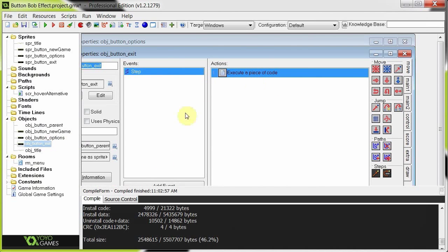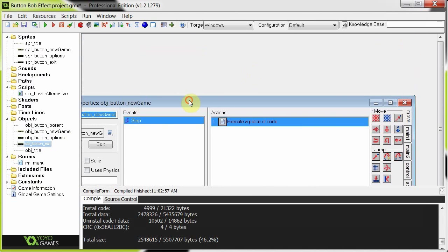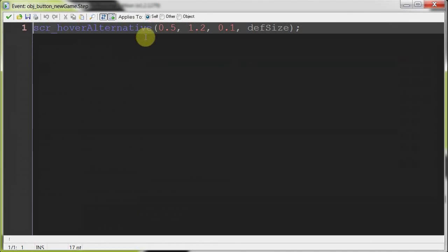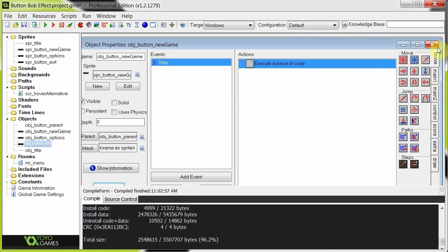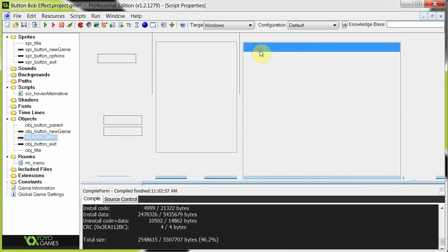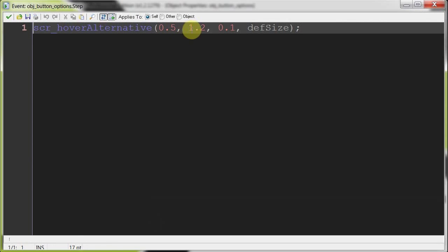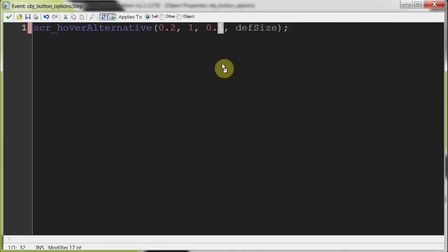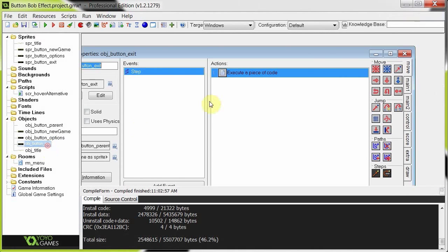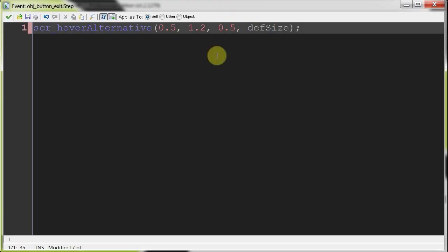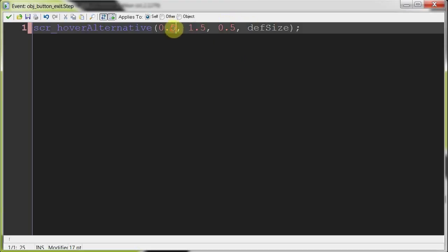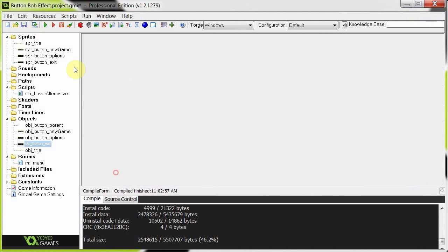And we're going to supply it with different arguments so you can see the difference. So in this case, we've got 0.5 as the minimum, the maximum being 1.2, and the increment 0.1. So I'm going to change the options one to maximum being 1, minimum being 0.2, increment by 0.2. The greater this increment number, the faster it'll flash or increase and decrease in size. This one's going to be like, I don't know, 0.5. And this is going to be like 1.5. This is going to be 0.2. So let's try this out and see what happens.